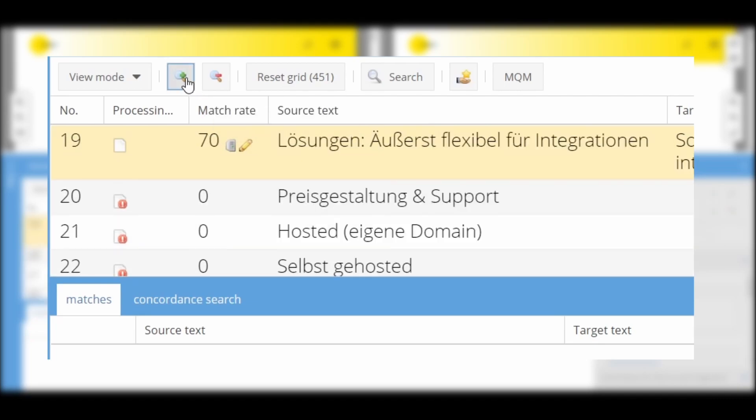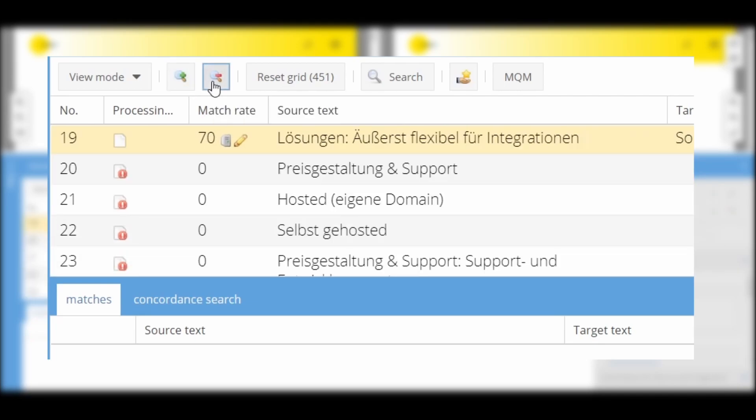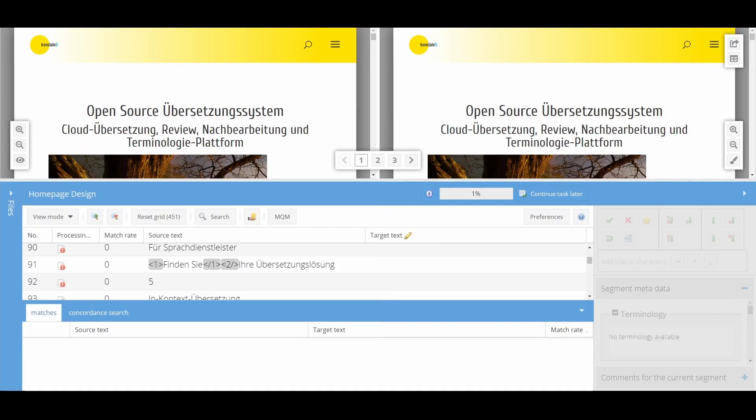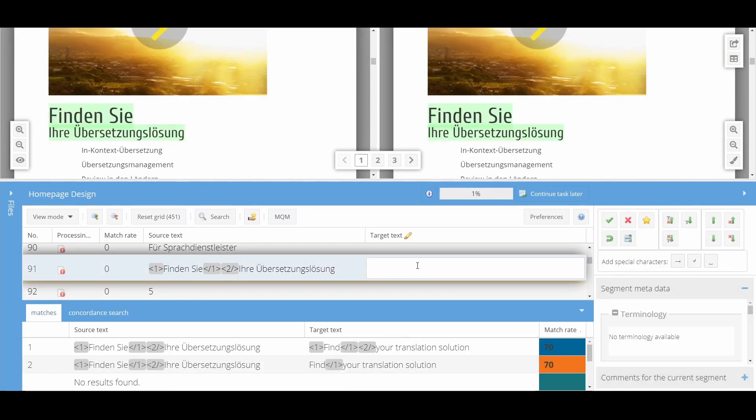With these two buttons, you can increase or decrease the segment font size. Double-click on the source or target text to open a segment for editing. Here, you can insert a translation or use the results suggested below.